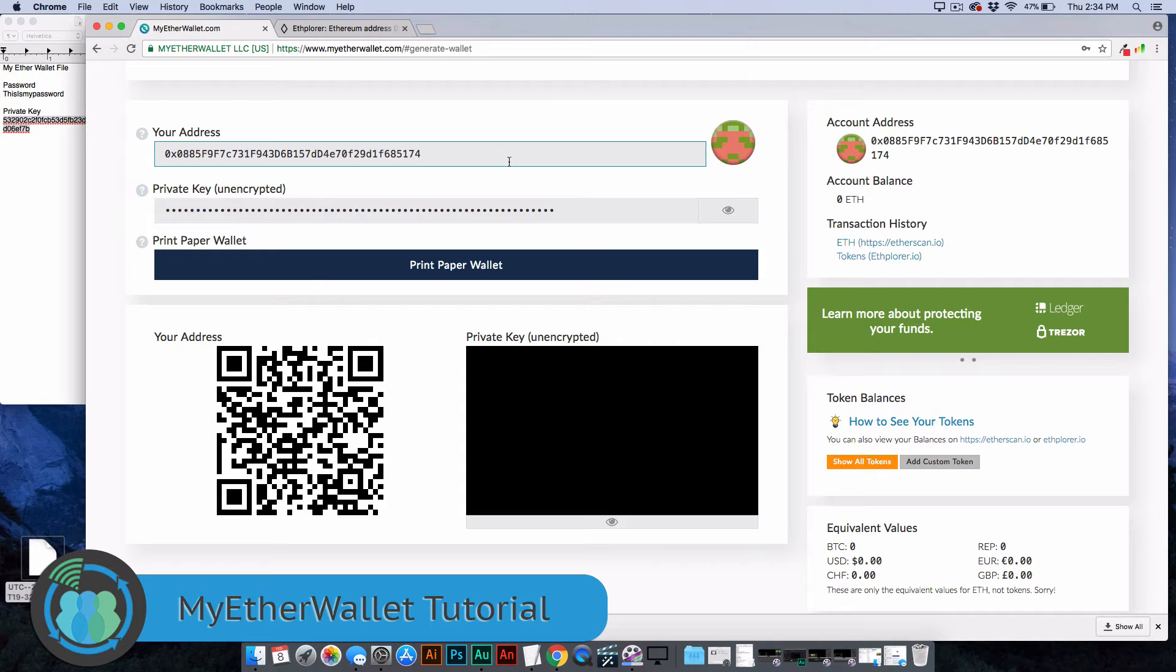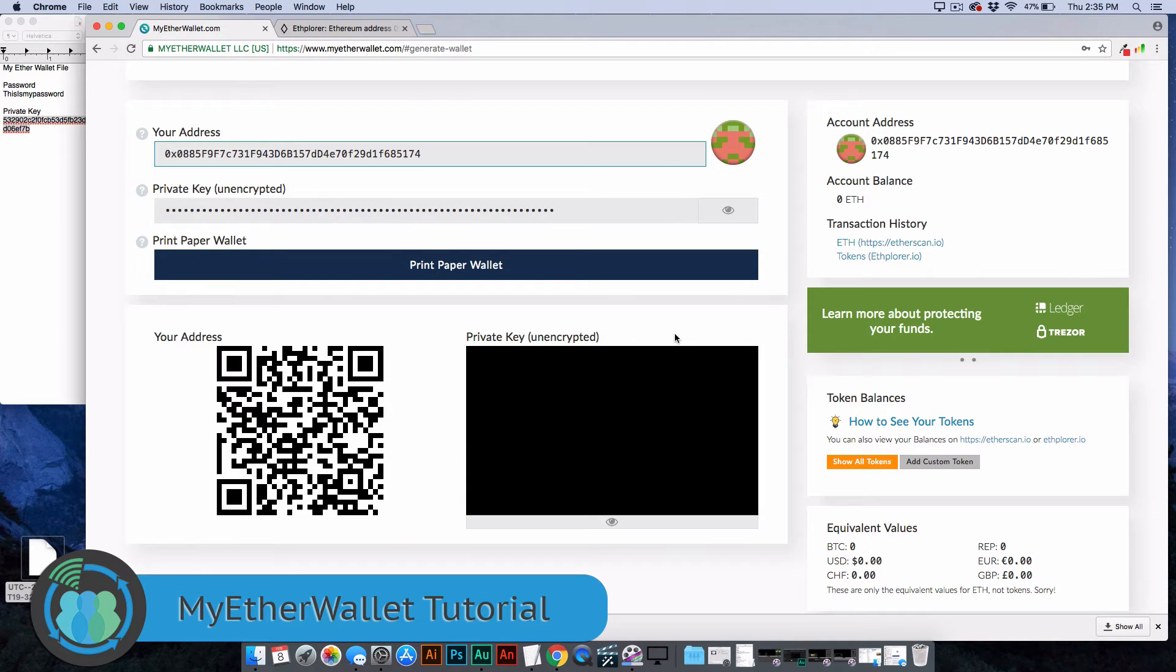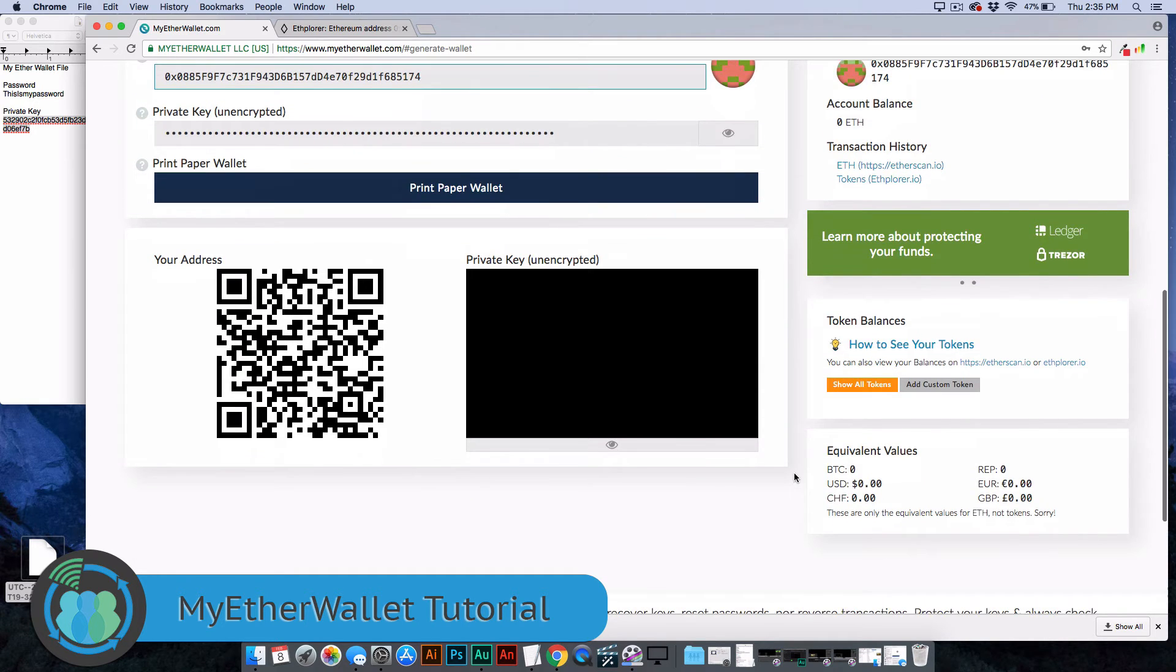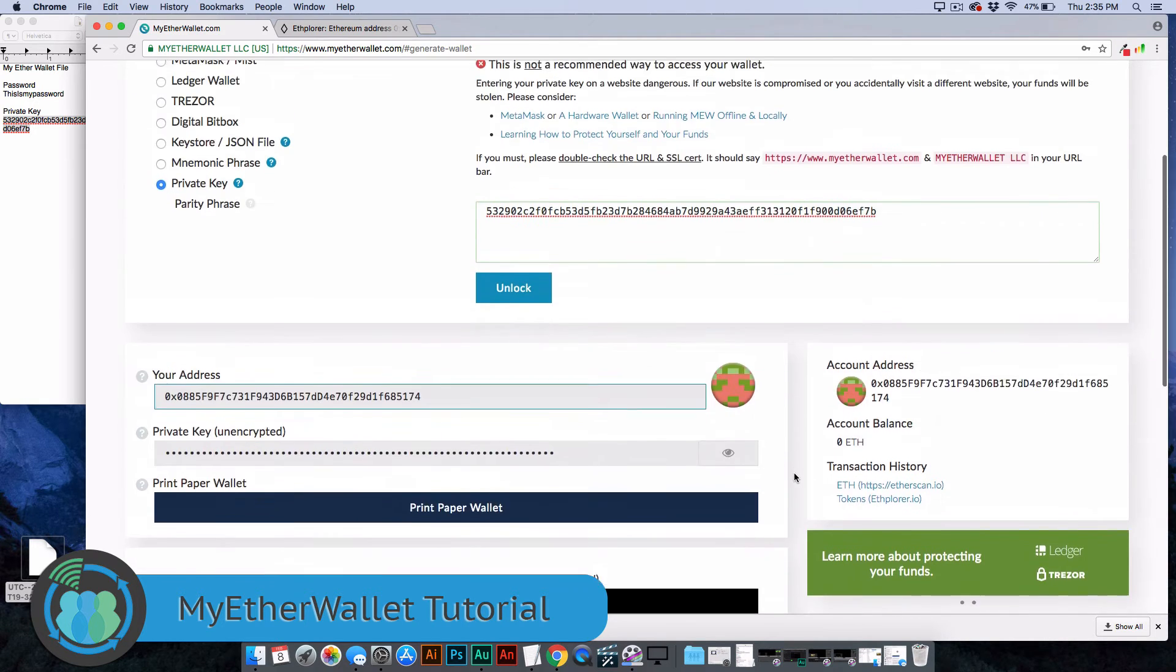You can't send anything that's not on the Ethereum network here. You couldn't send Bitcoin or Bitcoin Cash or Ripple to this address. If you're unsure if your token is an Ethereum token or not, just look it up. It will take a couple seconds to Google it and you'll probably be able to find out pretty quick.